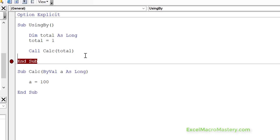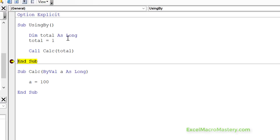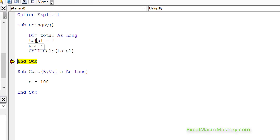Now if we change ByRef to ByVal, what this actually means is that we're passing ByValue. In other words, we're just basically giving the value to the sub. We're not giving the original variable. So even if the sub changes the variable, it doesn't affect the original, because it's just a copy of that. So let's step through the code — we've set A equal to 100. And when we come back out and look at what total is, you can see that total is 1. So total does not change because we're passing ByValue. Passing ByValue simply means that we're creating a copy.